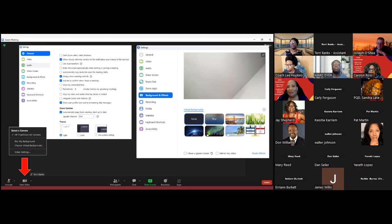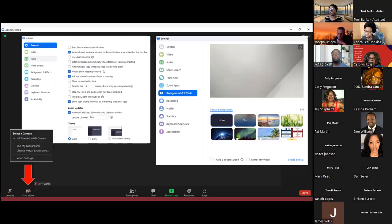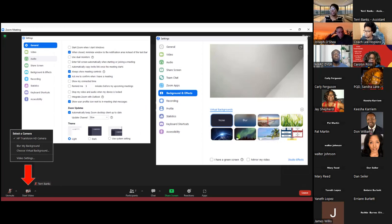You can select the blur option, or in my example I can select the one that looks like the San Francisco bridge. You can use a green screen if you want, mirror your video to flip it horizontally, and then there's Studio Effects, which is a lot of fun — every time you open up your Zoom session you may want a hat on your head, for example. You can change your image and your features using Studio Effects. Definitely play around with that when you have a chance.